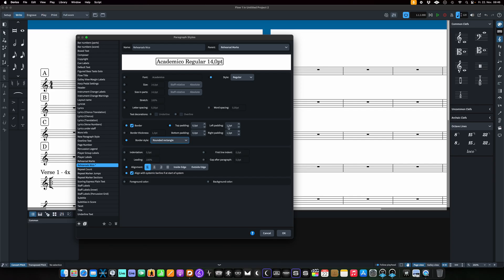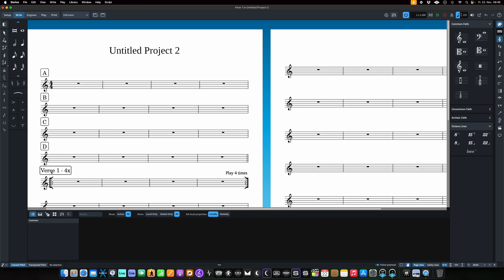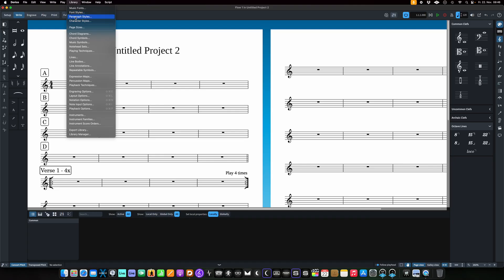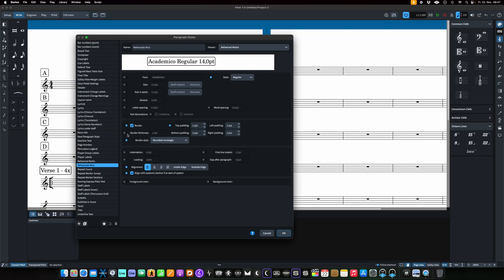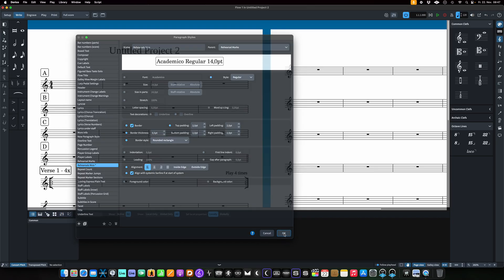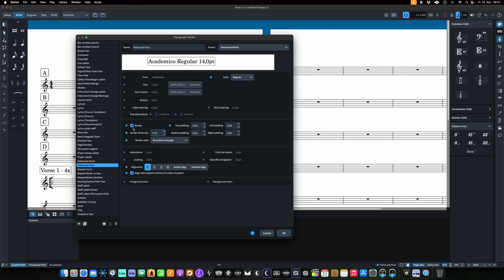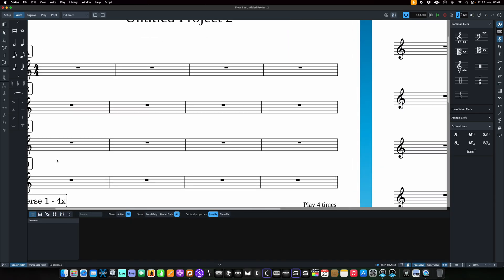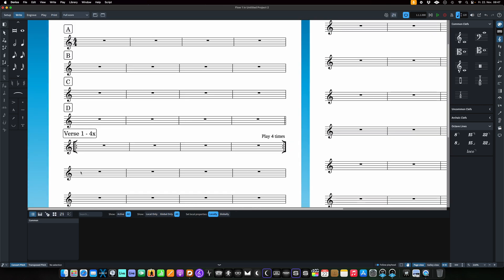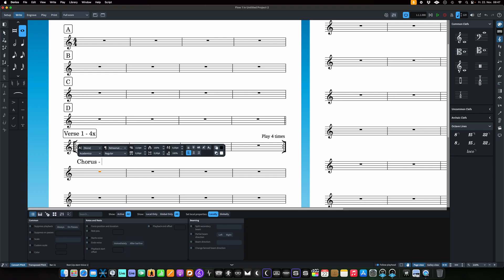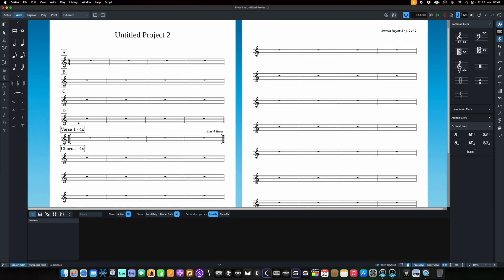Let's set the border padding to maybe two points to make it a bit bigger — you can fiddle around with that. This one is now a bit thicker than the other, so let's address the border thickness. Let's try 0.5 — that might be a little too thin. Let's try 1.75 — that seems okay. So that's how you can do it. This way you have your custom rehearsal marks. Hope that helps!